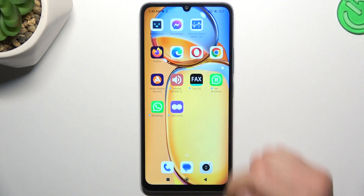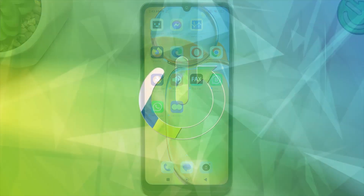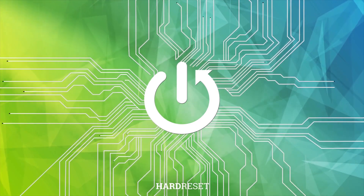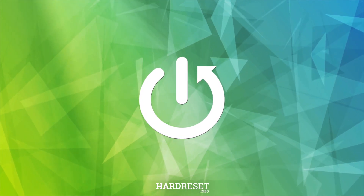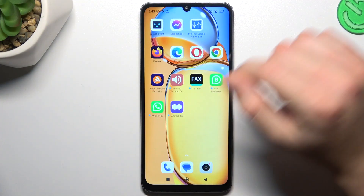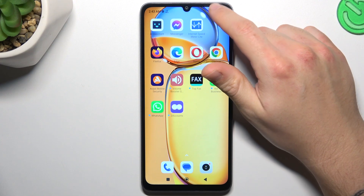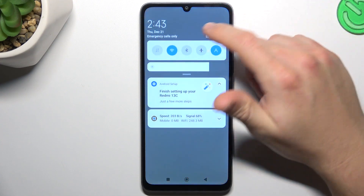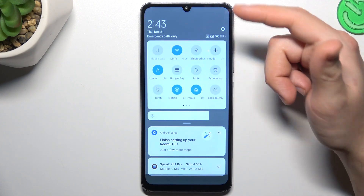Today I'm going to show you how you can fix invisible WhatsApp notifications in Xiaomi 13c. If you don't see your WhatsApp alerts, always start from the simplest way: check your DND mode.